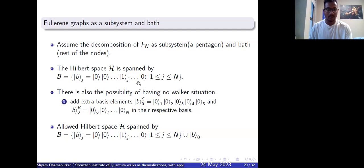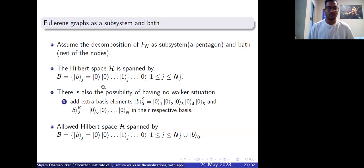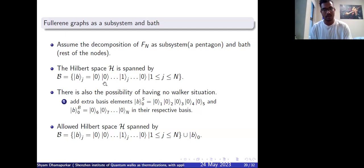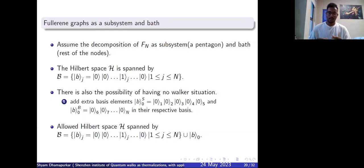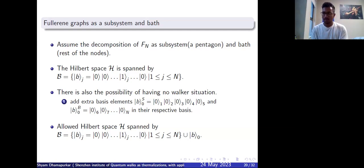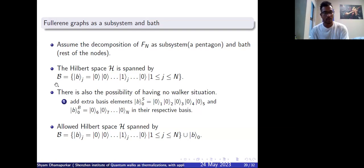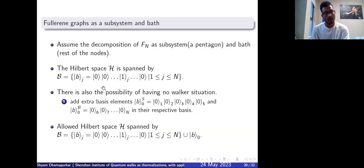We only take basis elements where at position j there is a one and the rest are zero. There is also a possibility of a no-walker situation — since we are doing a quantum walk, we add an extra basis element b_0 where all entries are zero. On the subsystem, this looks like nodes one through five for the pentagonal nodes, and for the rest of the nodes it looks like b_0 in the respective basis. The allowed Hilbert space is spanned by the basis b_{tel,x} and b_0, where b_0 equals b_S tensor with b_B.